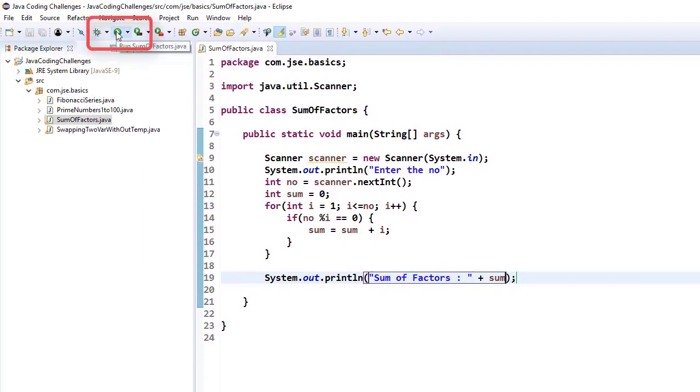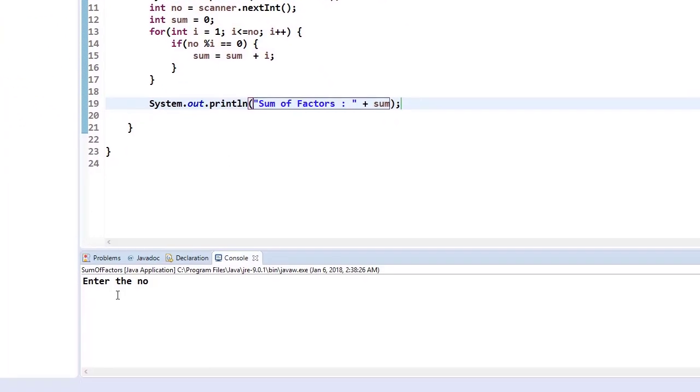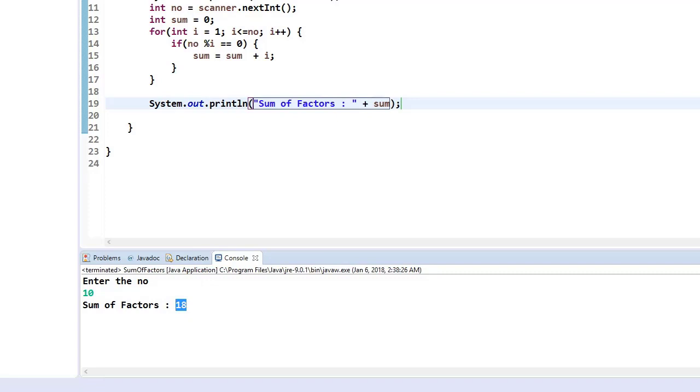So now let me run my program. So once I ask it, it will ask you to enter the number. Let me take the number as 10. Now it is going to give you 18. So if you want to find out the other number, so just let take, let me give 120.